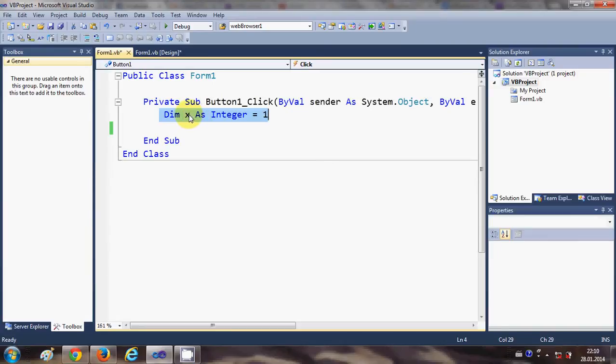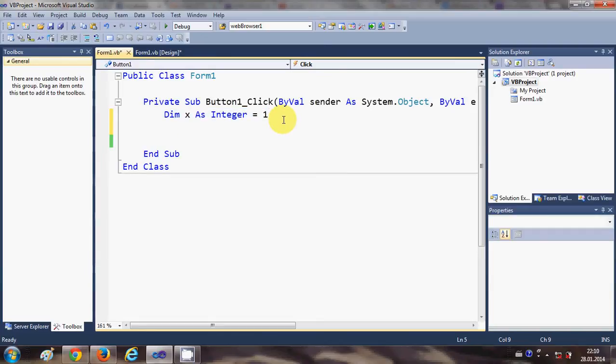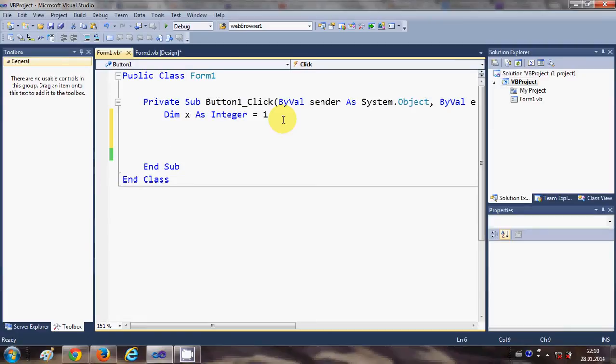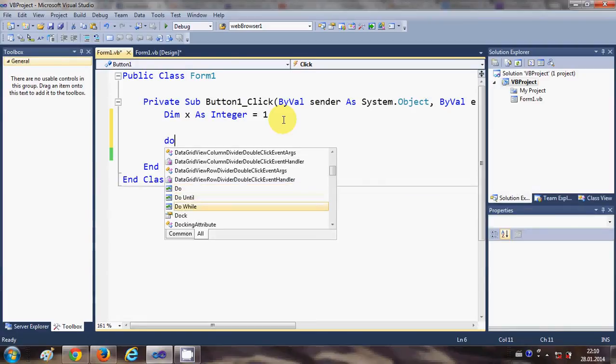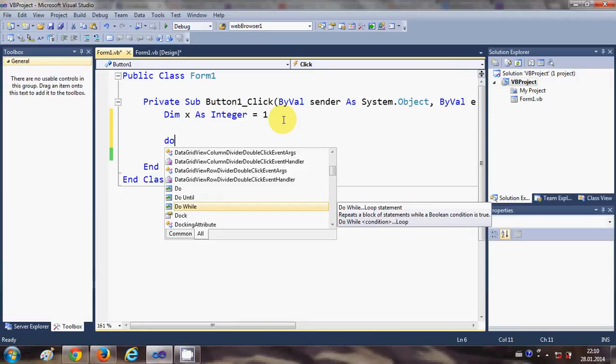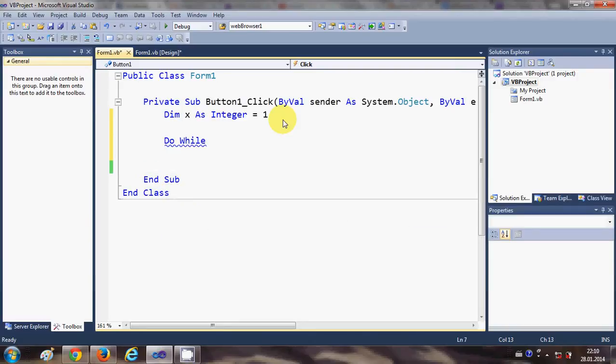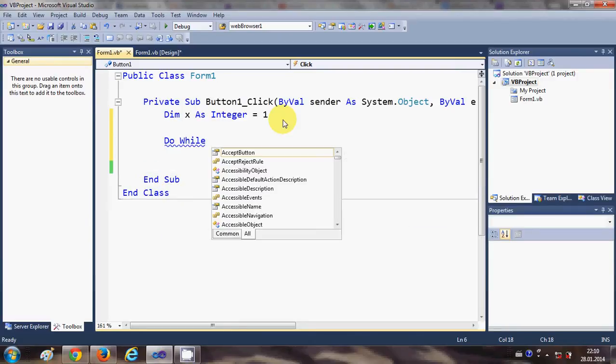Now for making a while loop we write Do and While and here we write a condition.